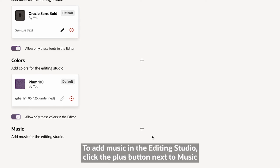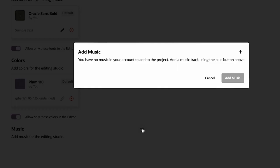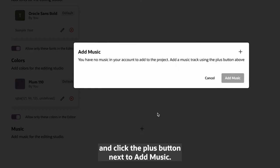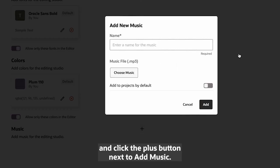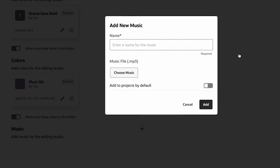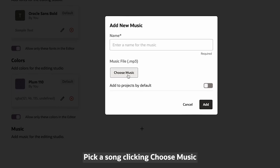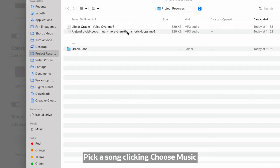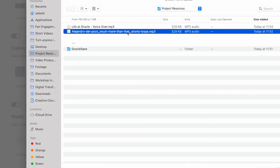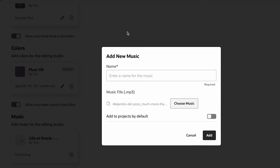To add music in the Editing Studio, click the plus button next to Music. And click the plus button next to Add Music. Pick a song by clicking Choose Music. And enter a name.